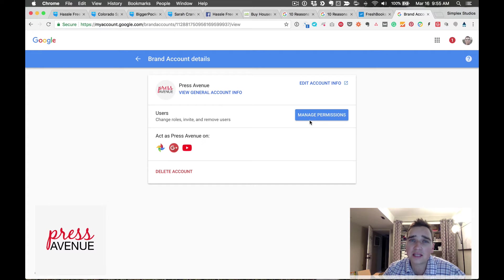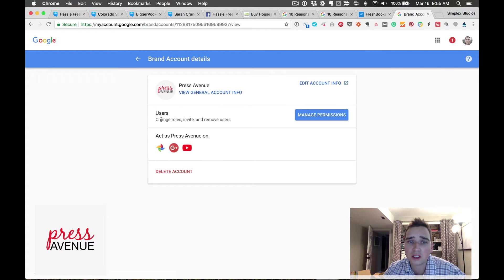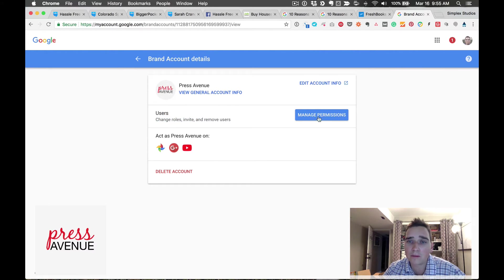When you click this it actually brings you away from YouTube and to your google.com account details page. Then again it says users, change roles, invite or remove.